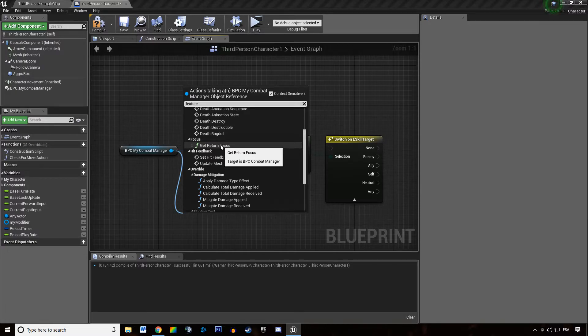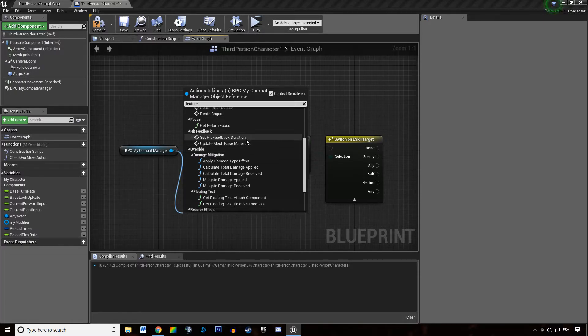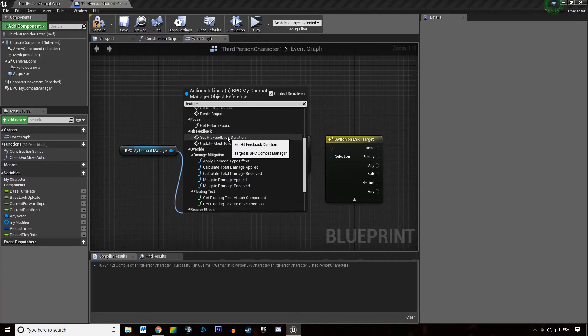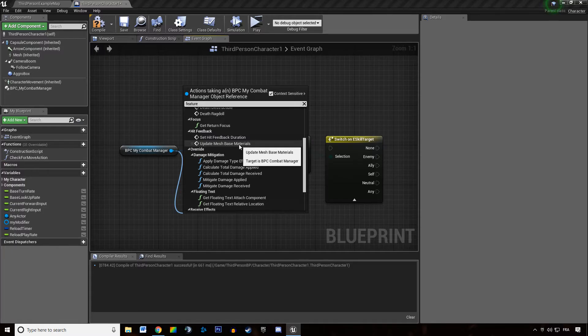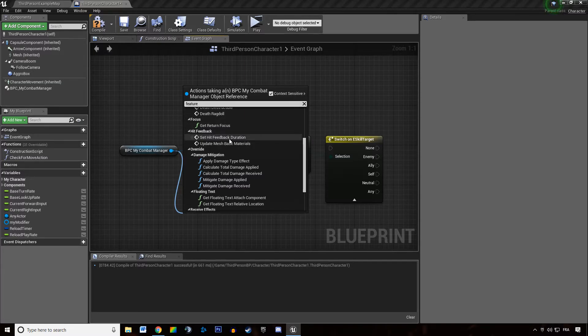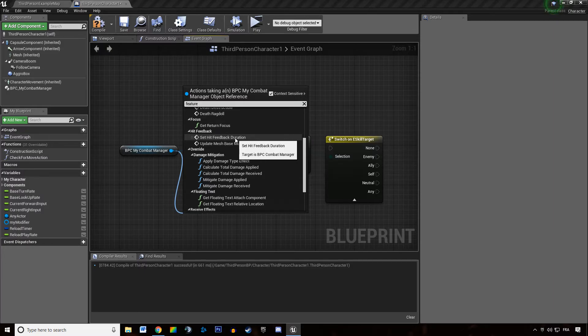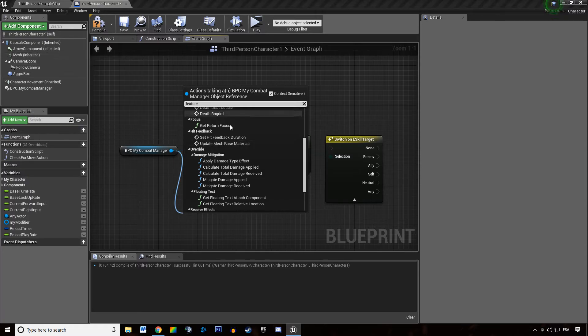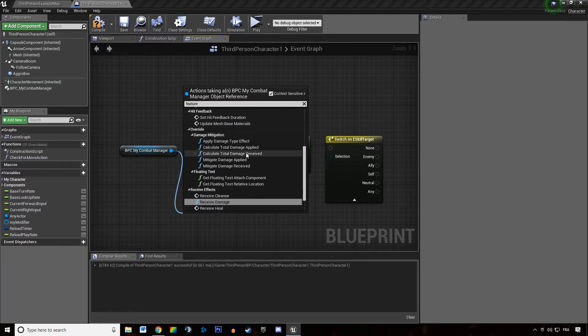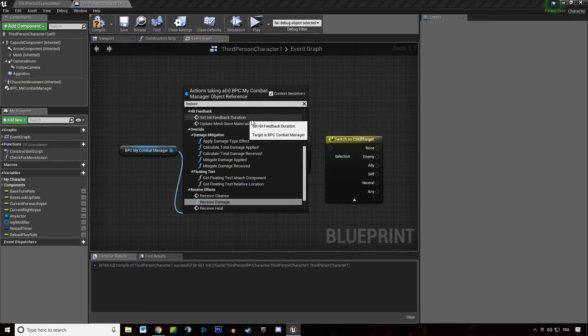Set heat feedback duration is about the heat feedback - how many seconds is your character blinking when it takes damage. This is a feature which is going to have its own video. The heat feedback is basically when you take damage you blink in white for instance. You can specify the material as well as the feedback duration. Update mesh base materials - you have to call this if you modify the material applied to the mesh. This is going to be explained in the heat feedback video. You basically need to call this if you want the heat feedback functions to work properly.